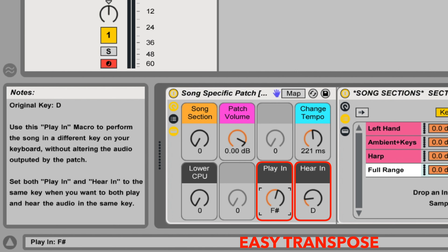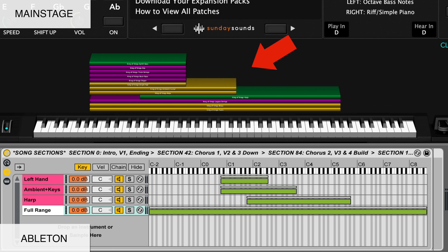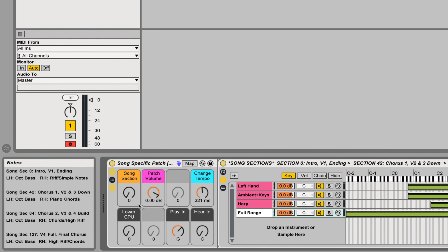For this video, I'll be demonstrating the MainStage version of this song-specific patch. If you purchase the Ableton Live version, you'll be able to use this video to follow along just the same, seeing as the hand positions, song sections, layer ranges, and sound of the patch are the same. In MainStage, you'll use your mod wheel to move through the various song sections. In Ableton, you'll use the macro knob labeled Song Section.